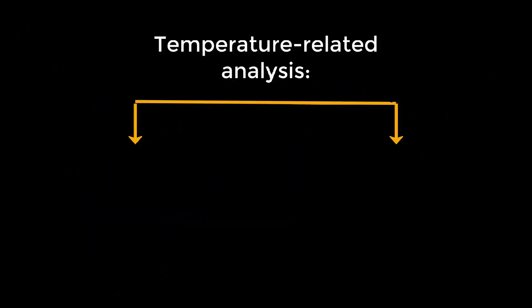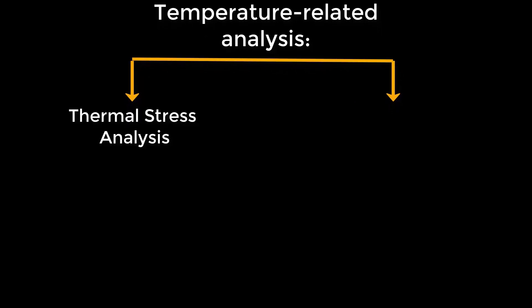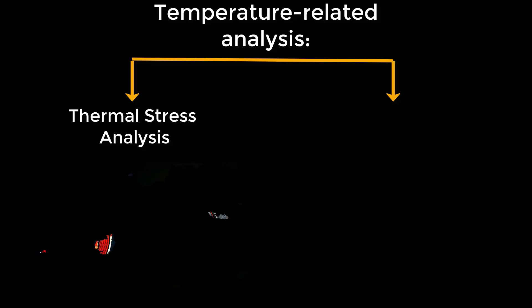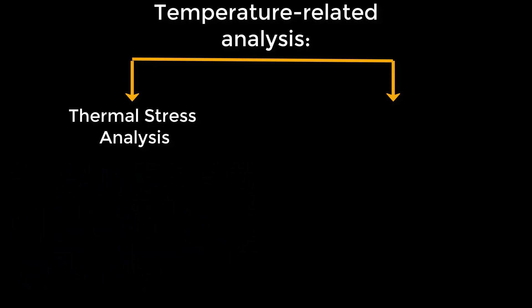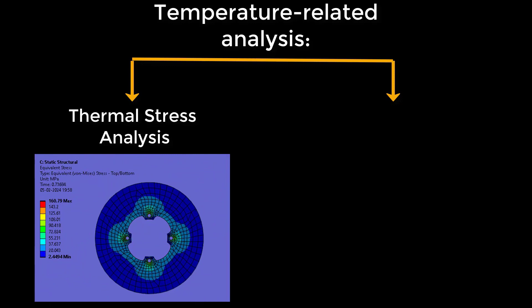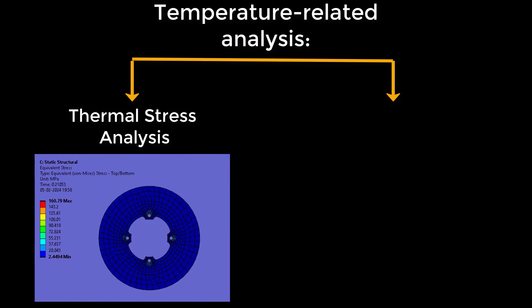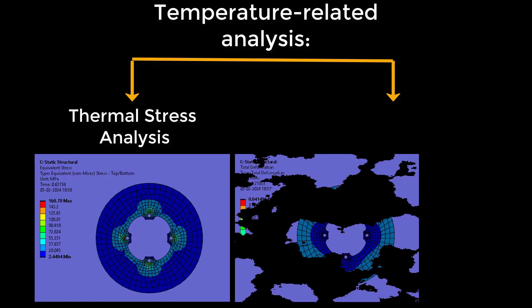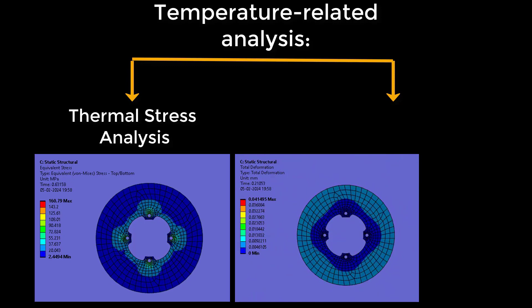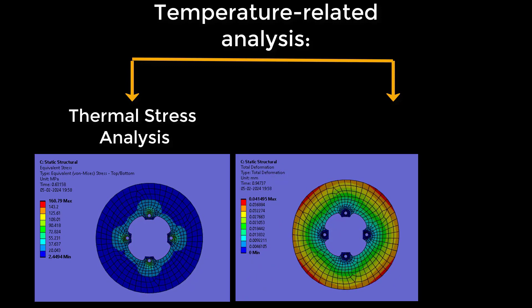We are now going to explore two essential types of temperature-related analysis. First up, thermal stress analysis. This is where we simulate how temperature changes affect materials by inducing stress and deformation. Let's take the example of a brake disc subjected to high temperatures during braking. As the disc heats up, it expands and experiences thermal stress. By simulating this scenario, we can analyze the distribution of stress and deformation across the brake disc, ensuring it maintains integrity and performance under extreme braking conditions.